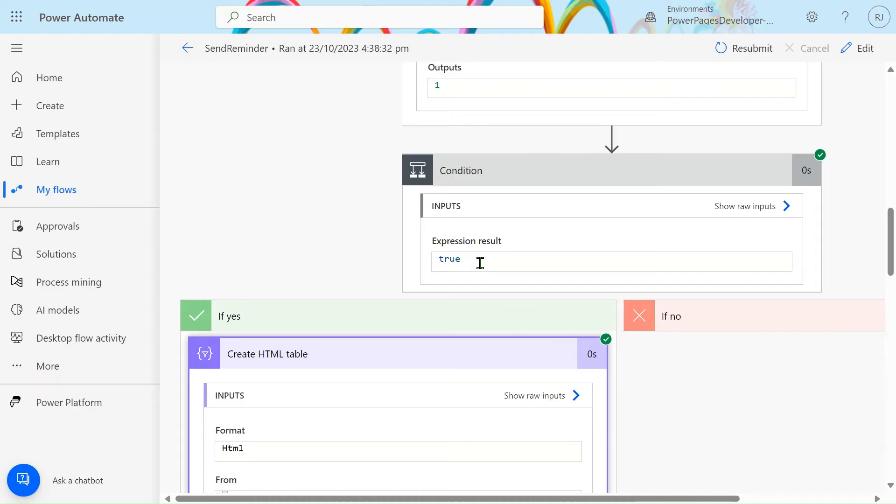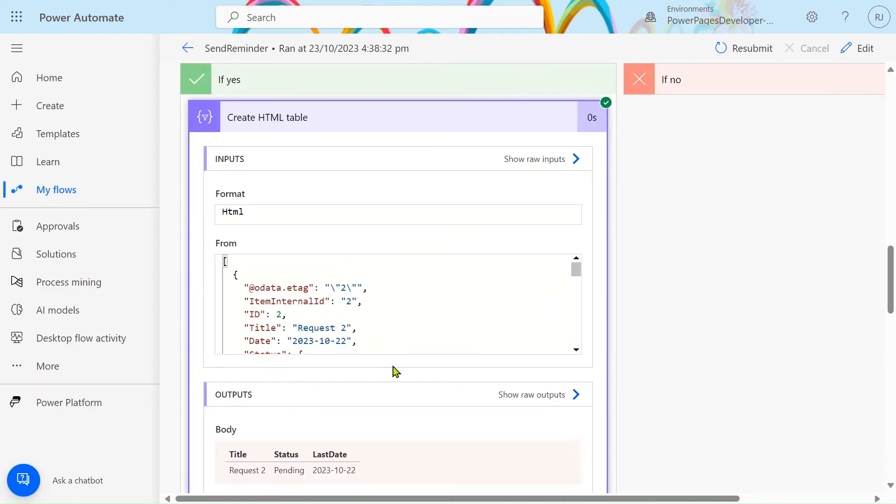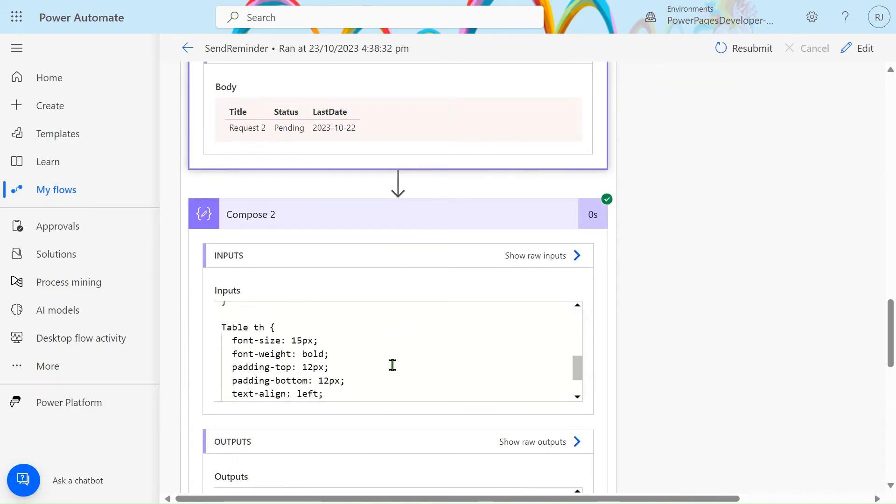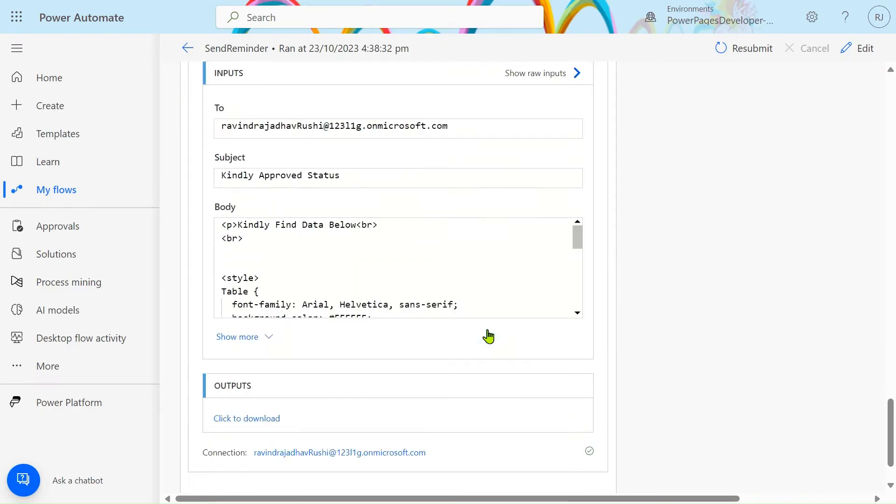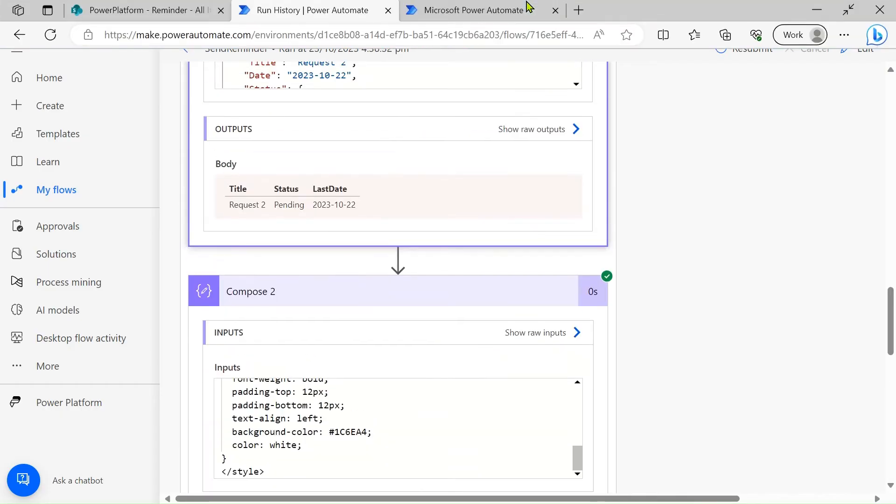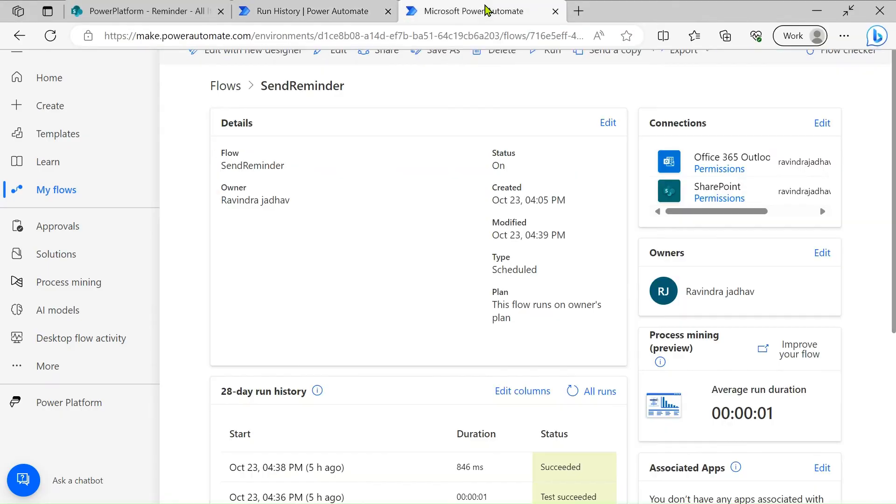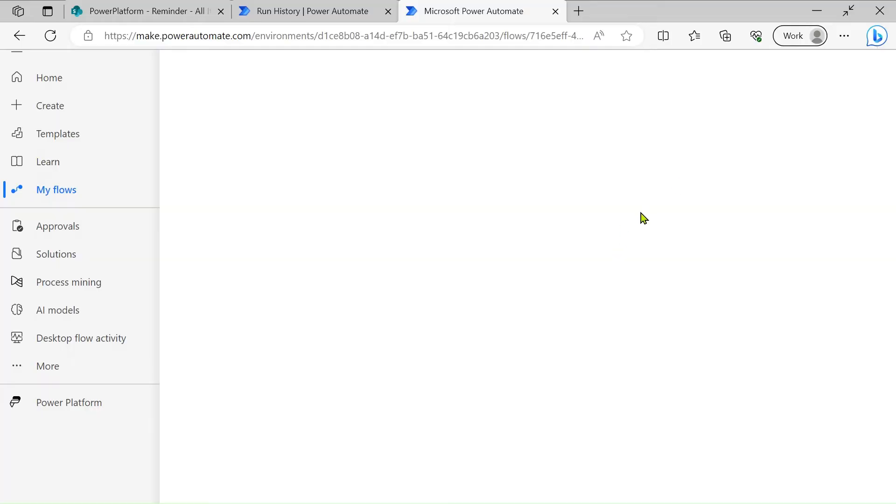On the basis of our filter query, after that we compose that. If length is one or anything then condition will become true and then we send the email notification simply. So how to achieve this, let's see. I will go into the edit mode.